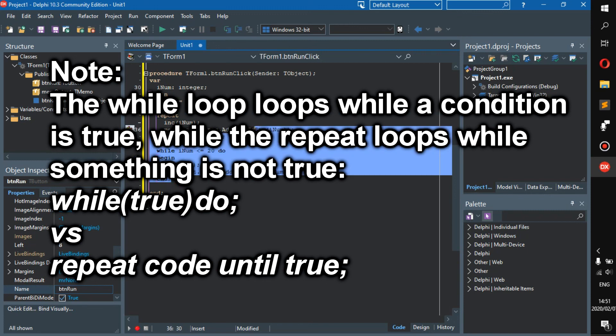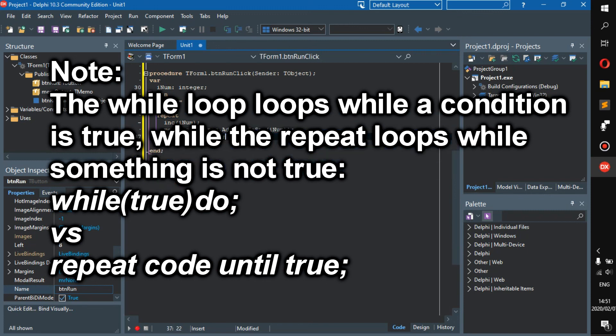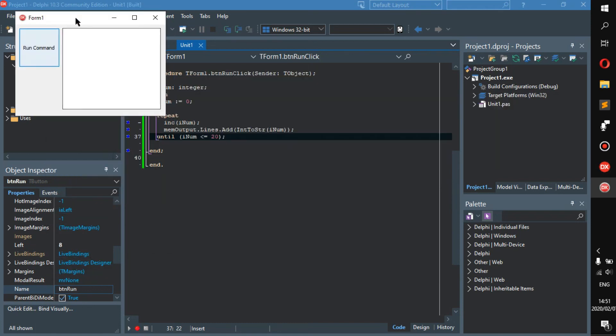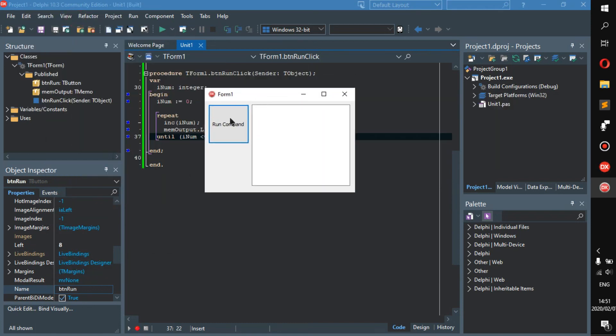So yeah, now let's make sure it works and then let's run it. Alright, so here we have it. Run command.